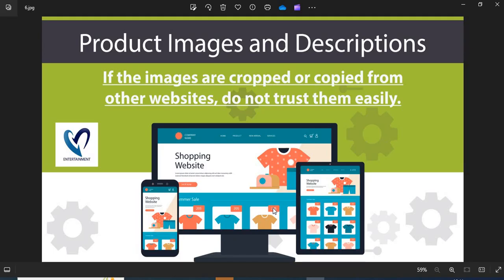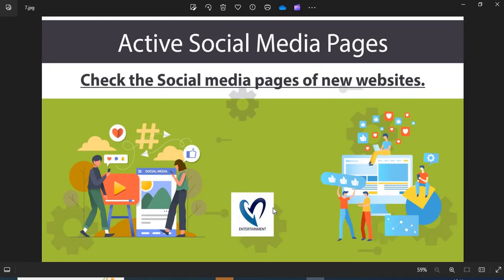Seventh, active social media pages. The active social media presence shows the authenticity of the online store. You can check their pages on social media.